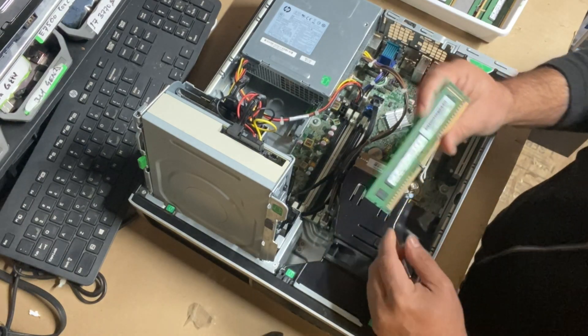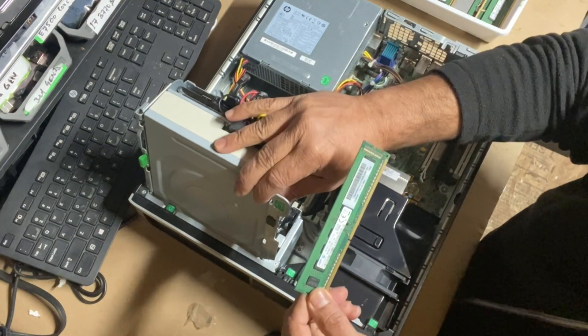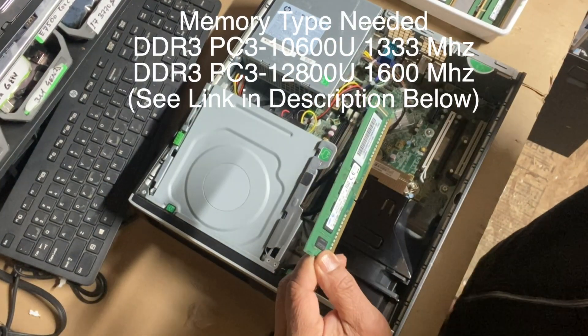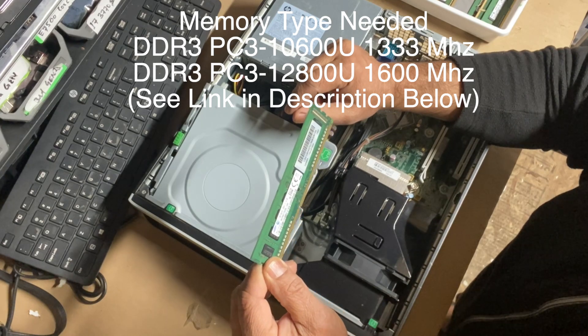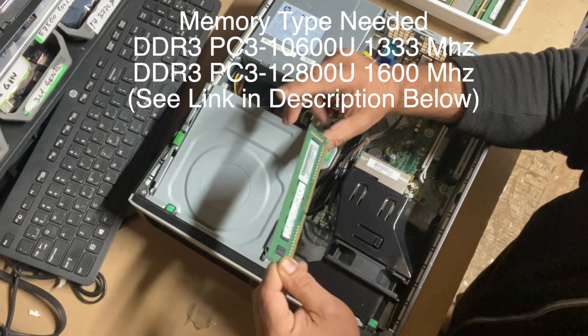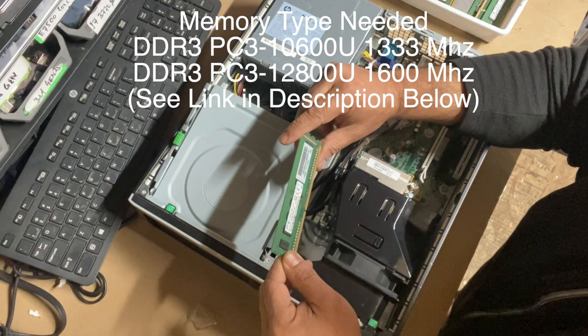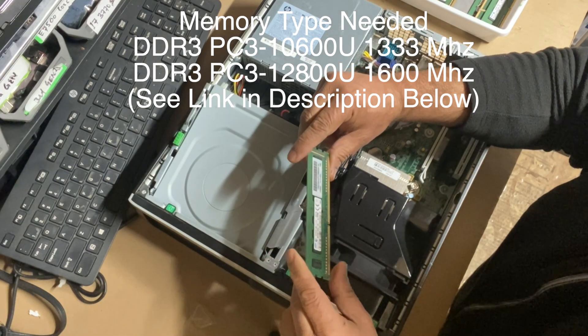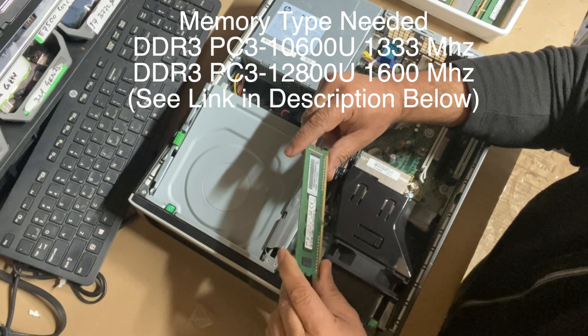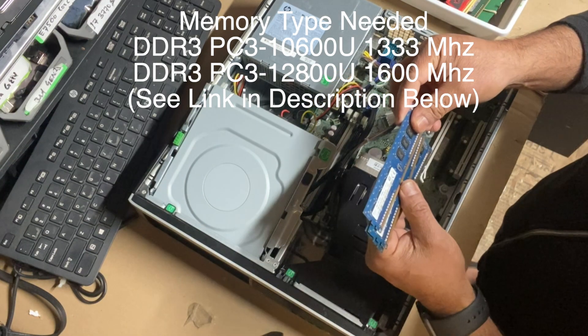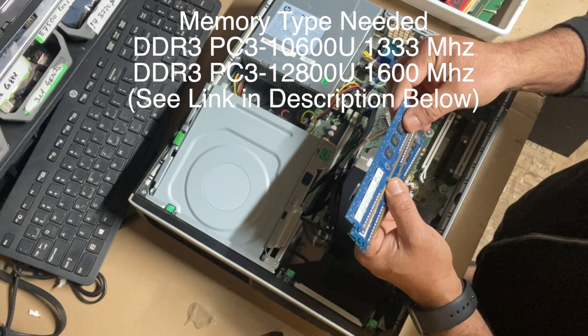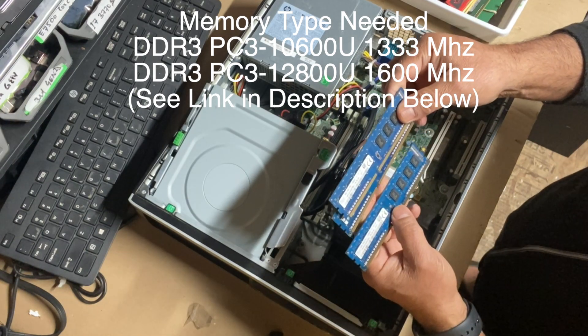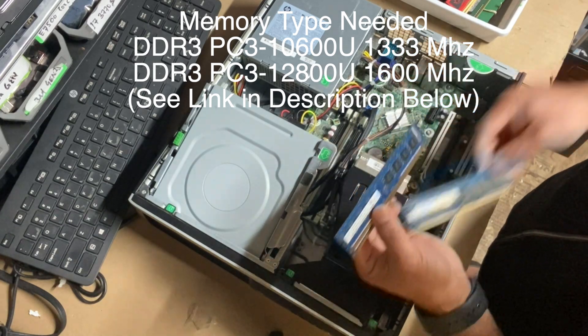make sure you use the same specs. Currently this is DDR3 PC3-10600. We're going to use the same memory. It can take PC3-12800 as well. I only have four gigabyte DDR3 PC3-12800U, which is unbuffered, so I'm going to use that.